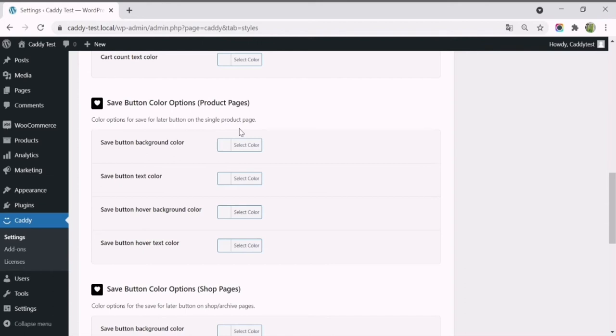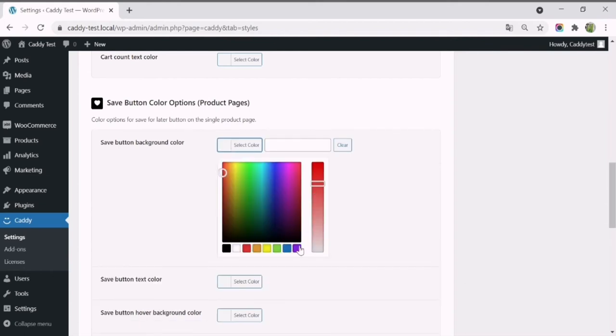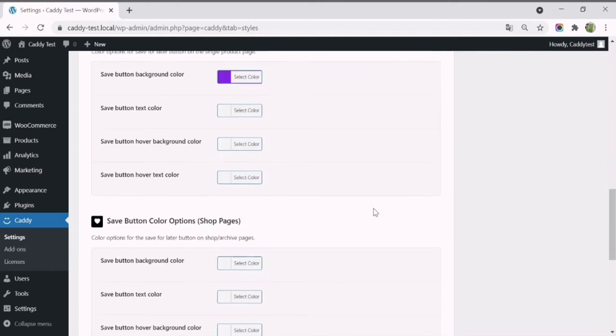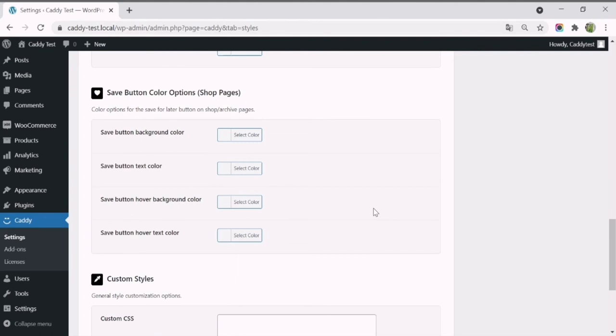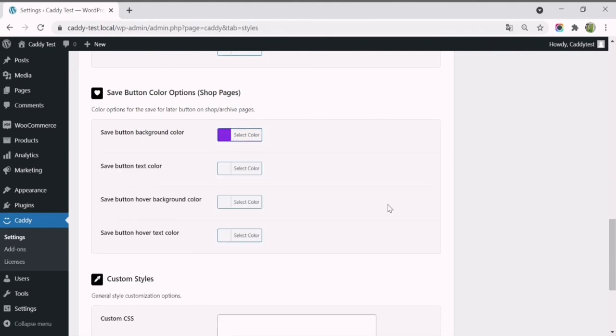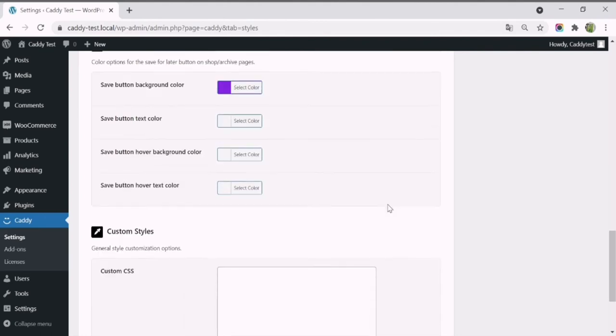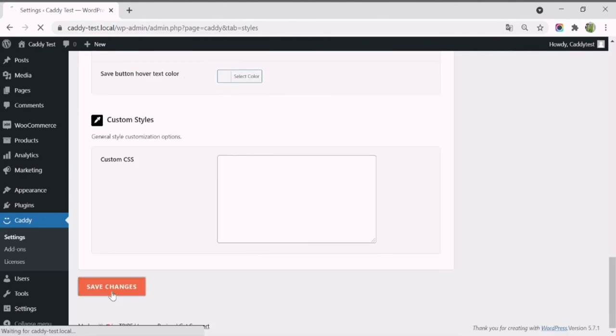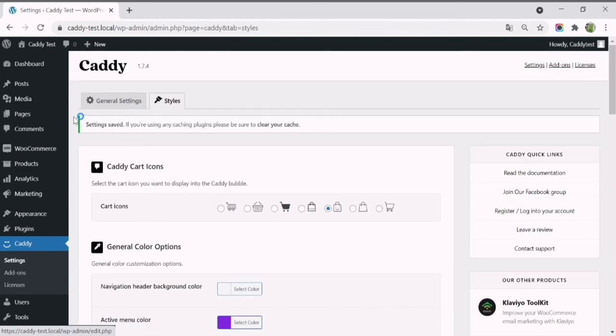When scrolling down, you'll find a section to customize the save button on the product pages and the shop pages. Select your custom colors, save changes, and see the new colors displayed on Caddy's shopping cart.